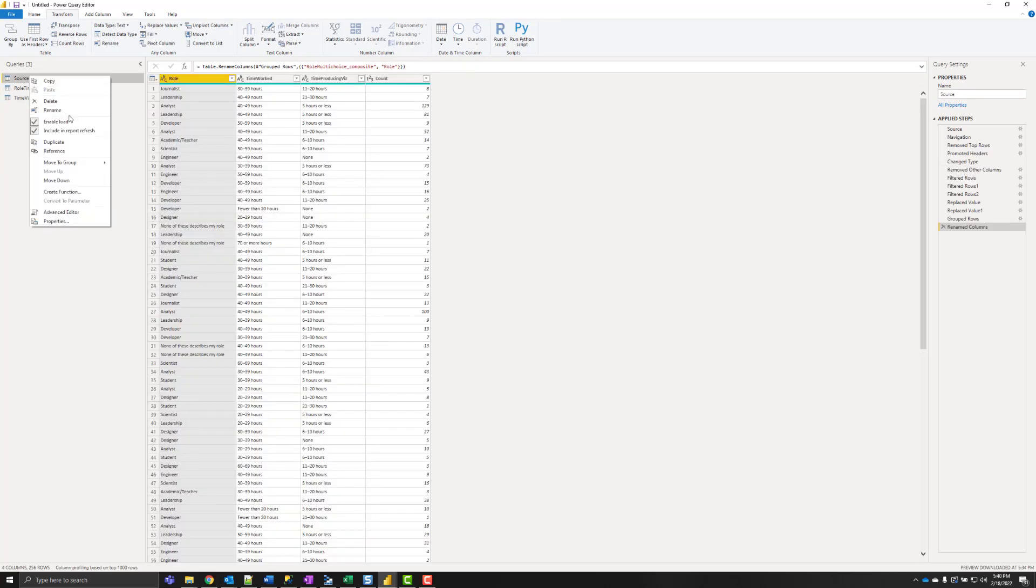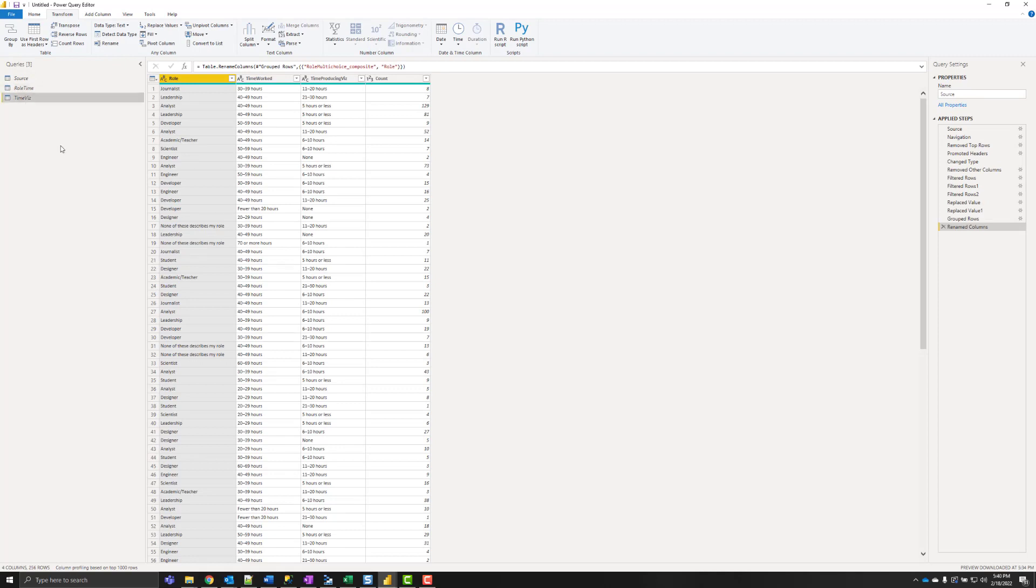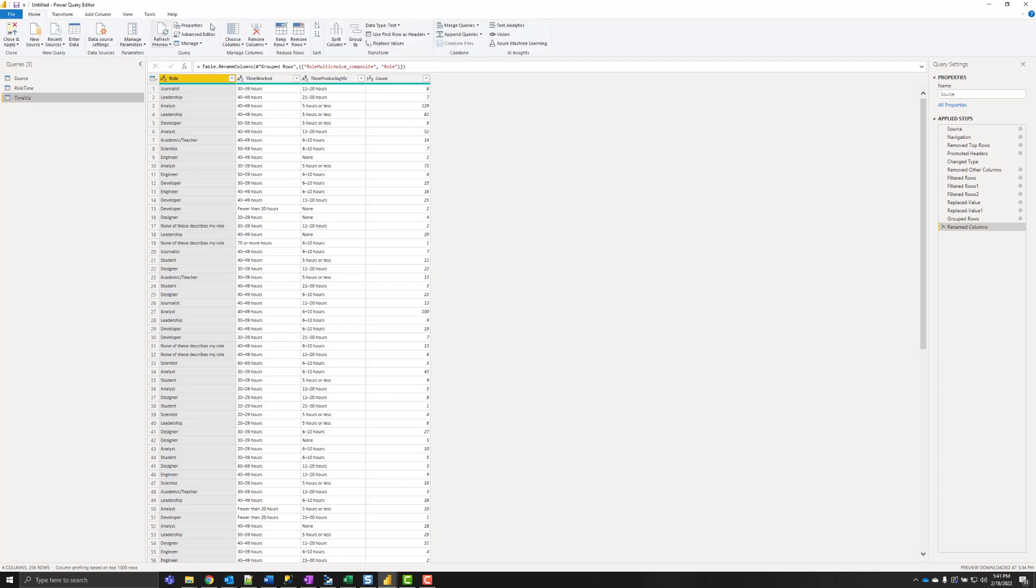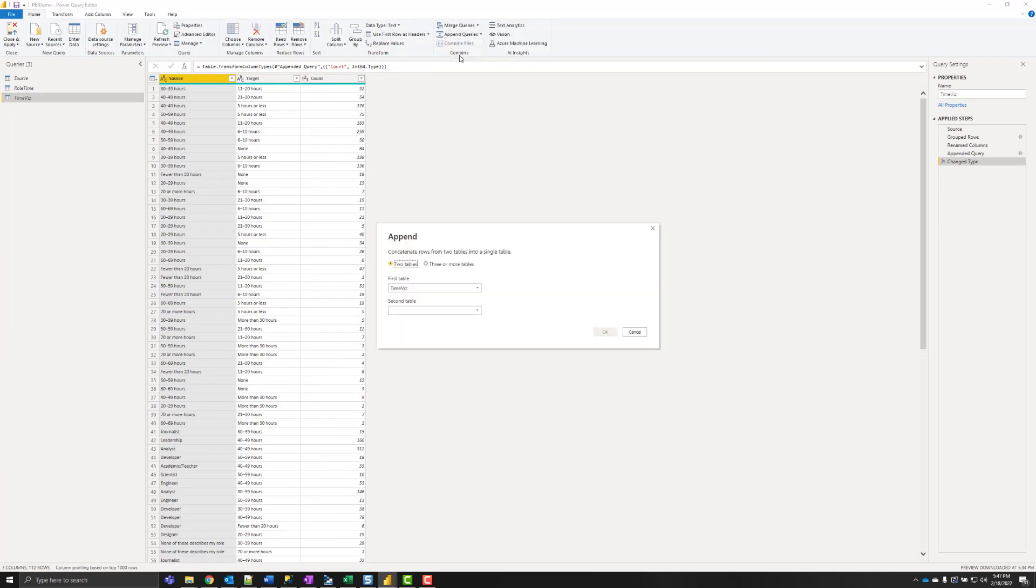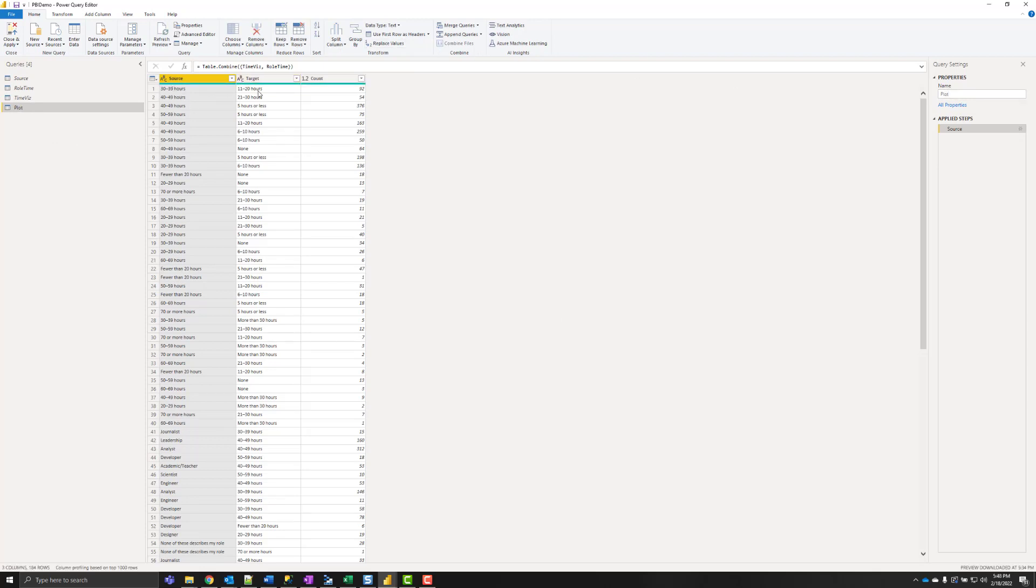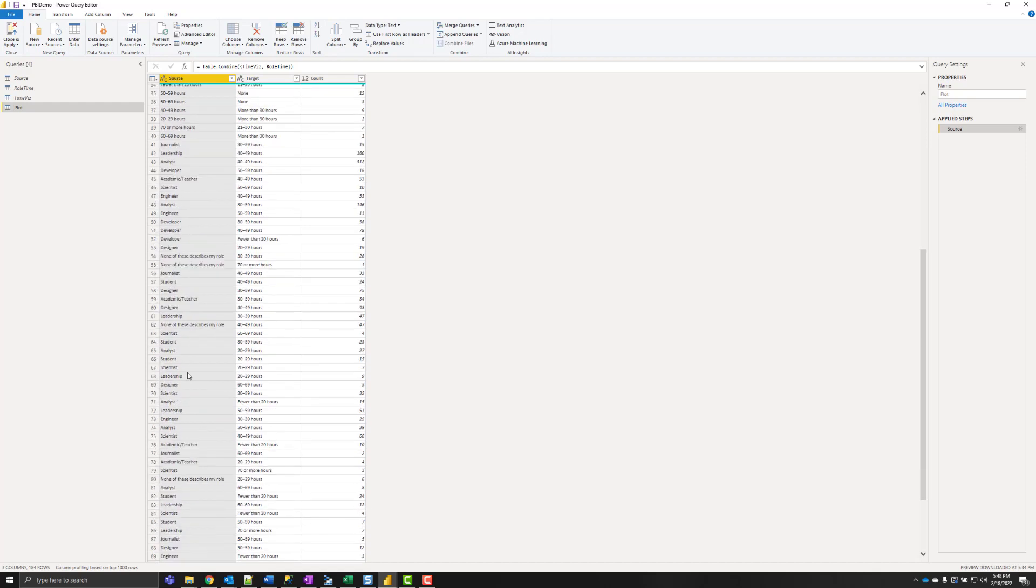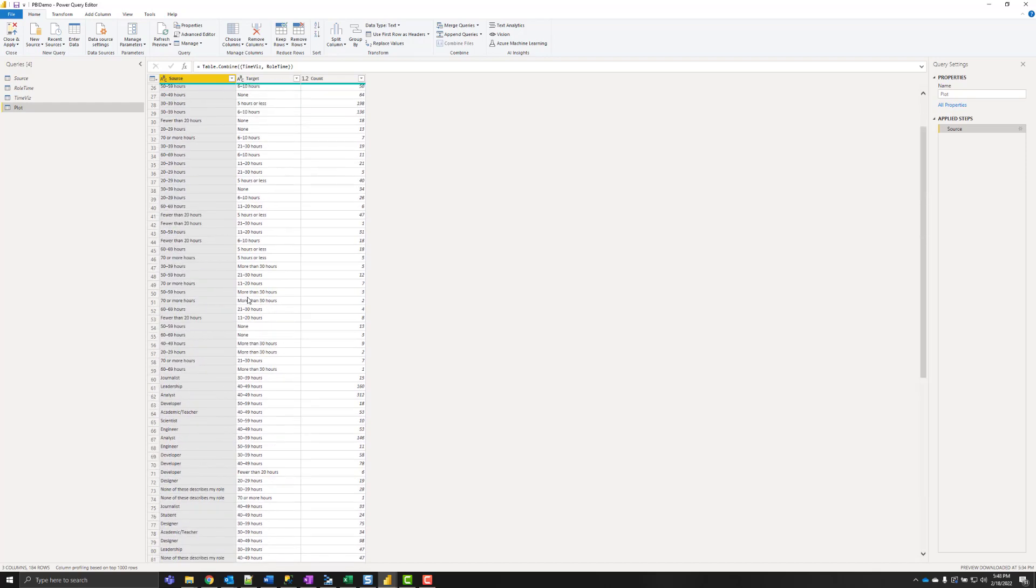So these are kind of staging queries. I'm not actually going to use any of those. What I'm going to do is append them and make a new table. And I'll just call this plot. And there we have our time worked to time spent producing viz, and further down we see roles to time worked.